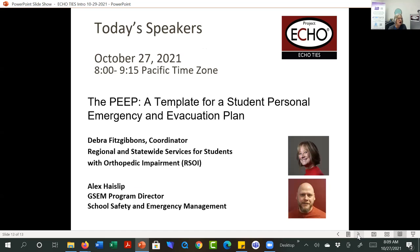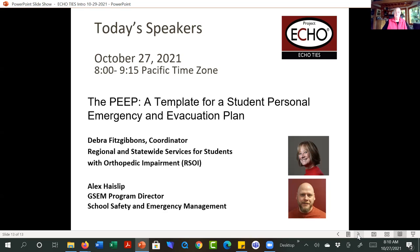Today's session is related to AAC and Echo Voices. Today's speaker is our very own Debra Fitzgibbons. She's going to talk about the PEEP — the Personal Emergency and Evacuation Plan — that we've been working on with the State Emergency Planning Group. Alex was supposed to be with us today but ironically had an emergency, so he is not able to join. We're hoping for a pretty good open discussion about whether you've been using this document, how things are going, and what else needs to happen.